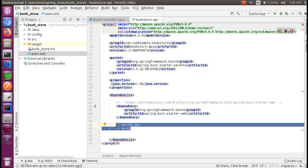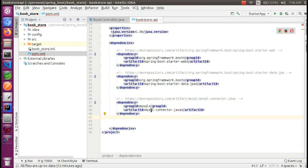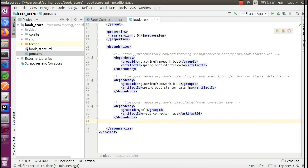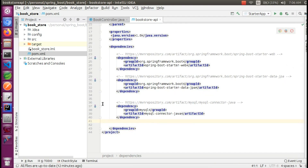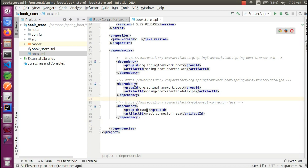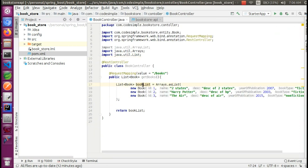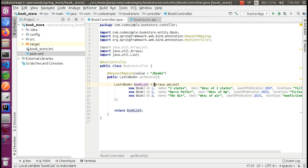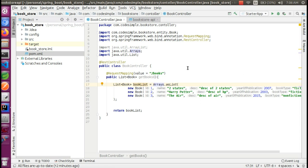We will remove the old entries and go to the project dependencies. Now we will download the Maven dependencies. We will create the controller and start the application. We will add the JPA dependency.